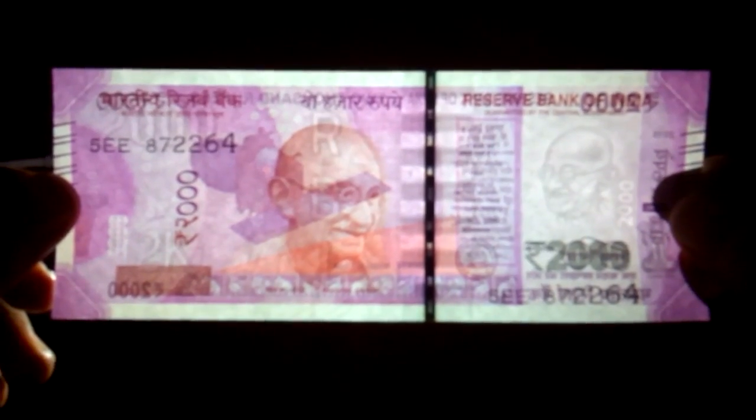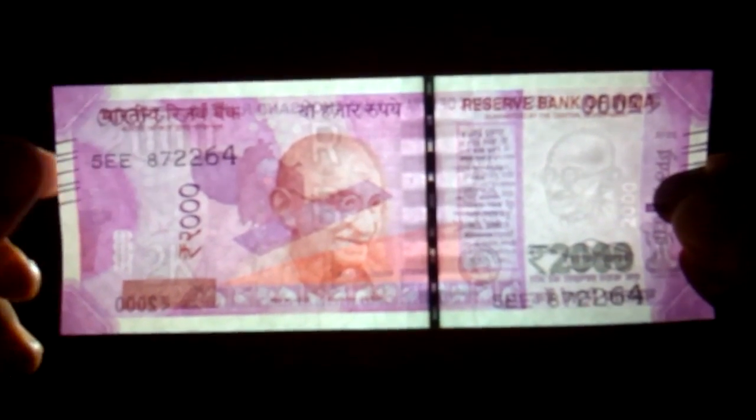Hello everyone, this is the new 2000 rupees note issued by the Indian government. Let's see the security features. You can find the 2000 rupees latent image on the right side, then you can find the 2K image — this is also another latent image — and then you can find the letters RBI, which is another latent image.